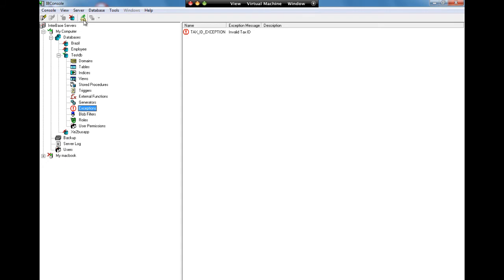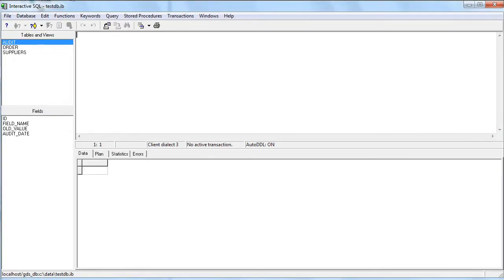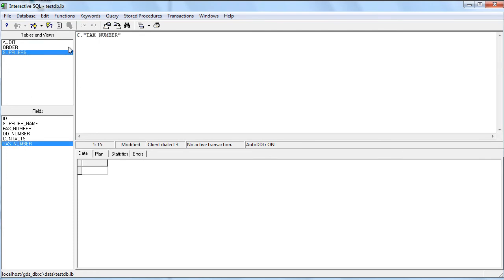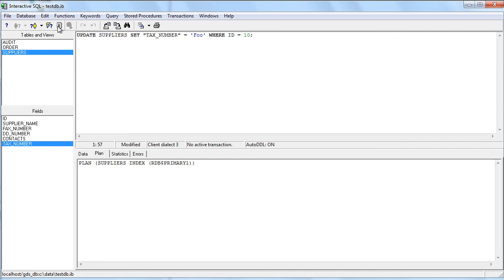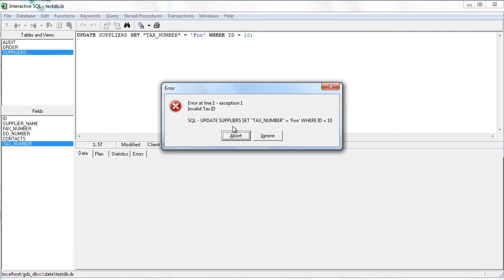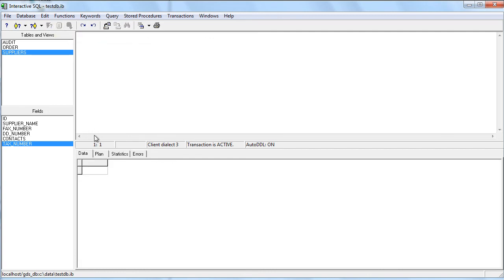So let's go and use this business logic now and try and update the suppliers table and update the tax number. So let's do UPDATE SUPPLIERS SET TAX_NUMBER = 'FOO' WHERE ID = 10. Now I know we have a record in there with ID 10. We can prepare that statement, that's okay, we can run it, and we can see that we get an exception here: Invalid Tax ID raised because FOO does not pass our tax ID validation.